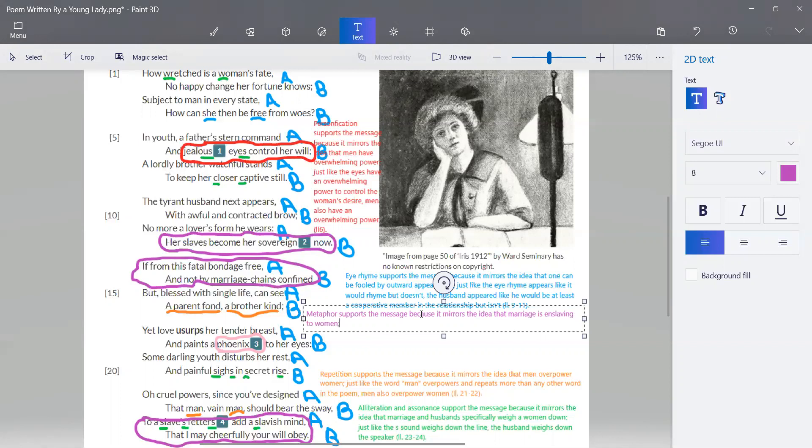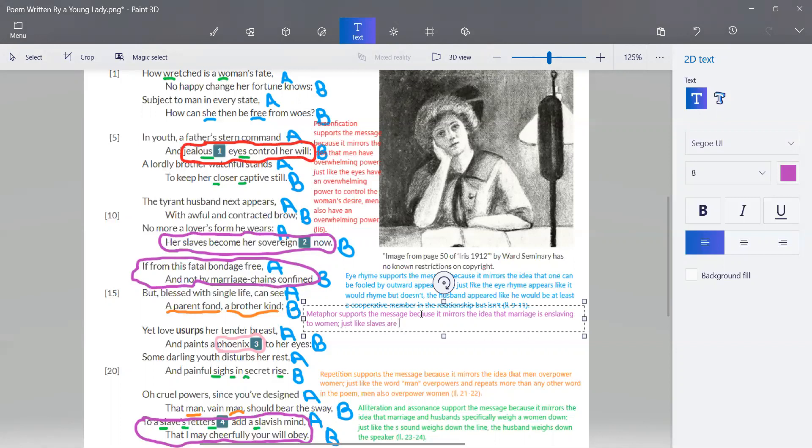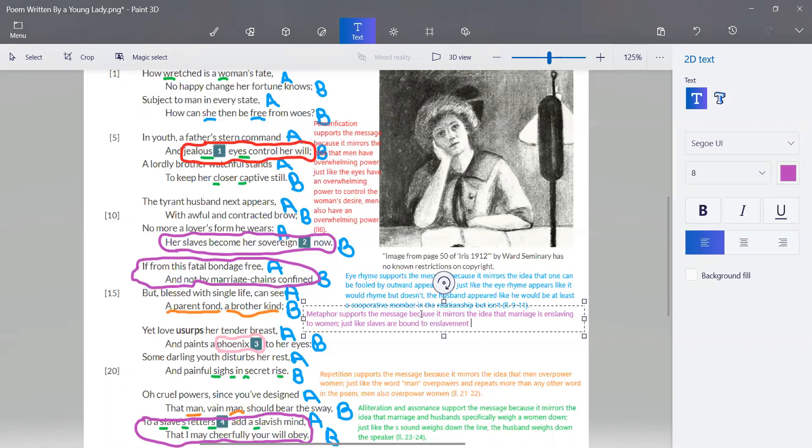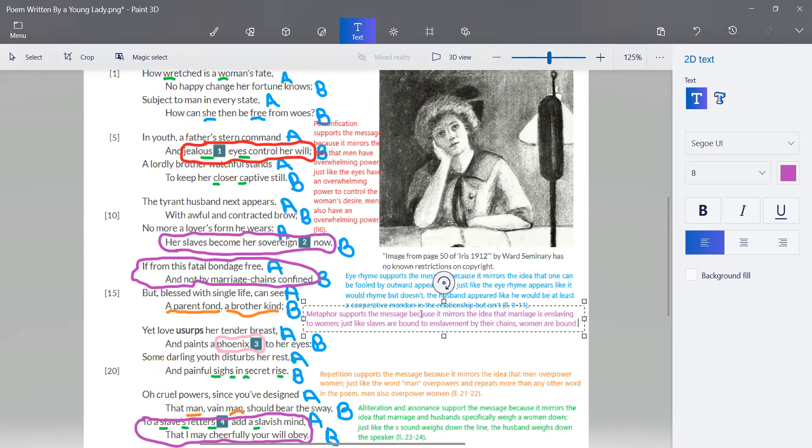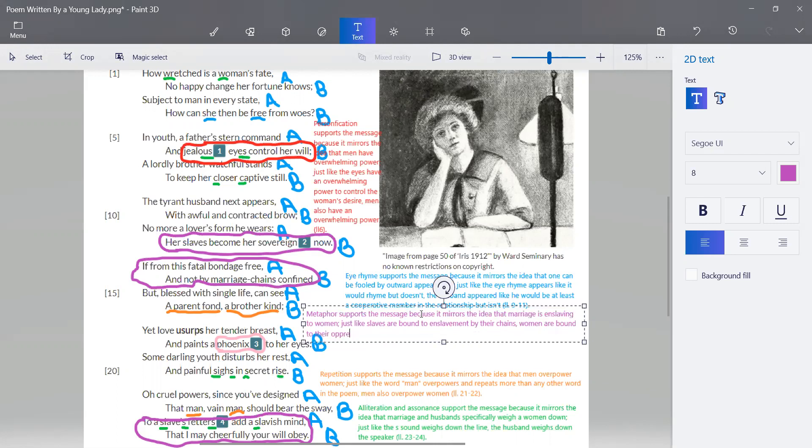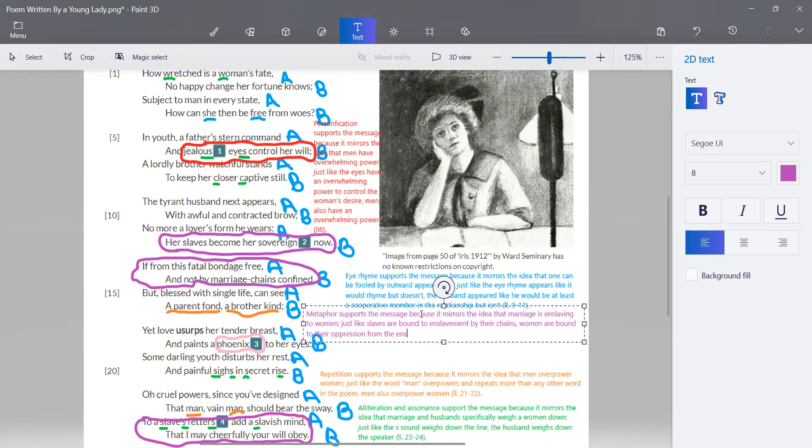Now we have to get specific. Just like slaves are bound to enslavement by their chains, women are bound to their oppression from the enslaving nature of marriage.